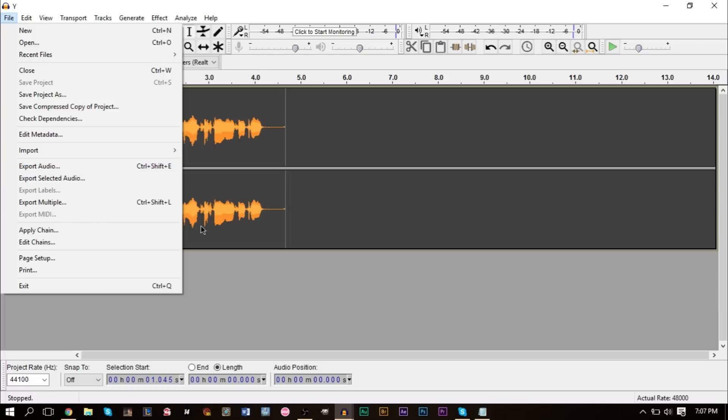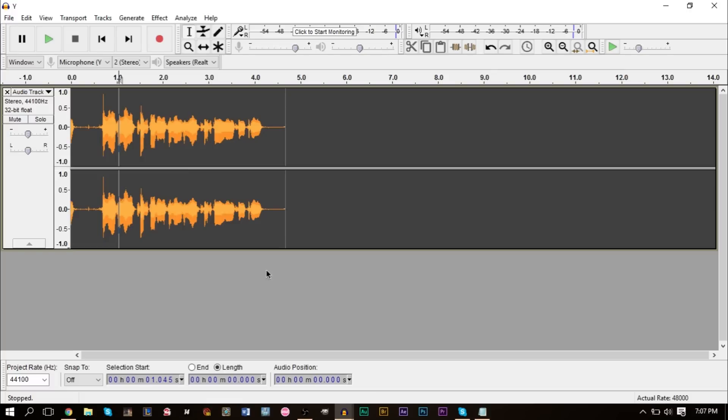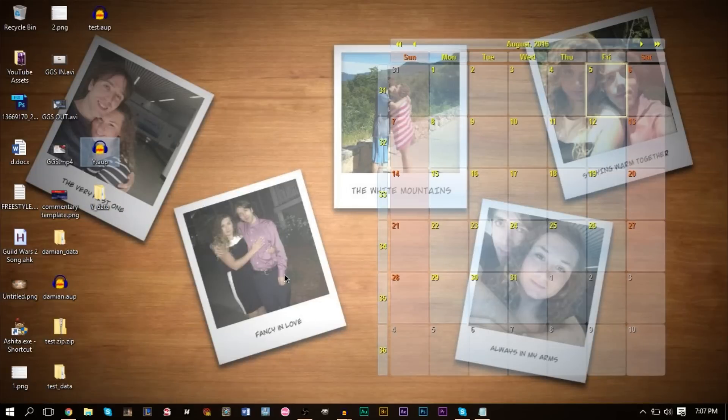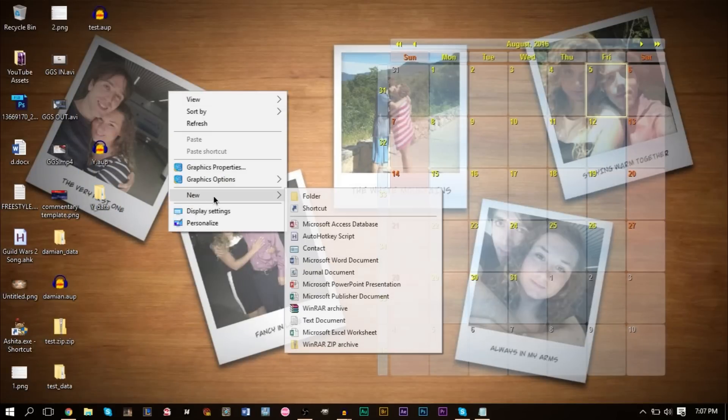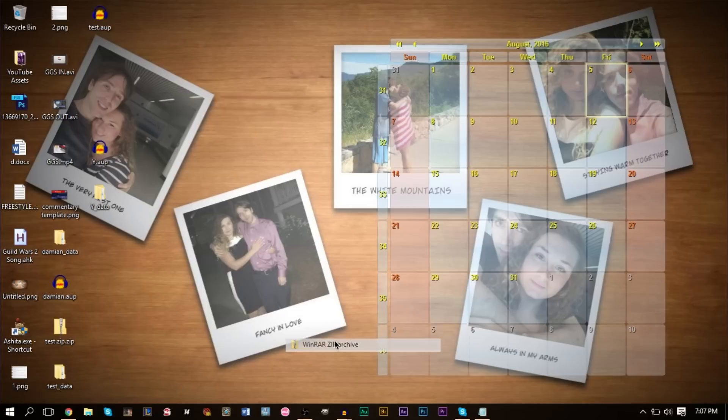Don't export your audio and send it as an MP3 or a WAV to the person who's doing the mixing. Just send the Audacity file, and this is why you need this data folder. Right-click your desktop, click New, and then create a zip folder or a compressed zip folder.